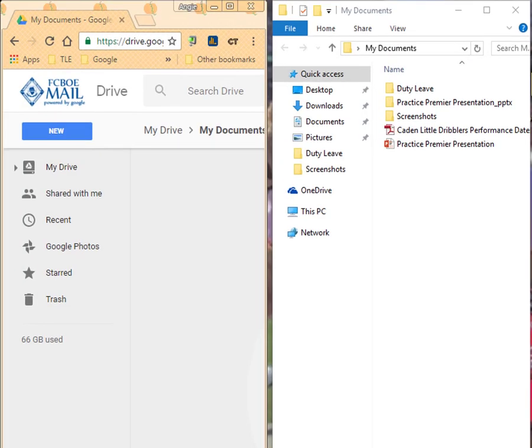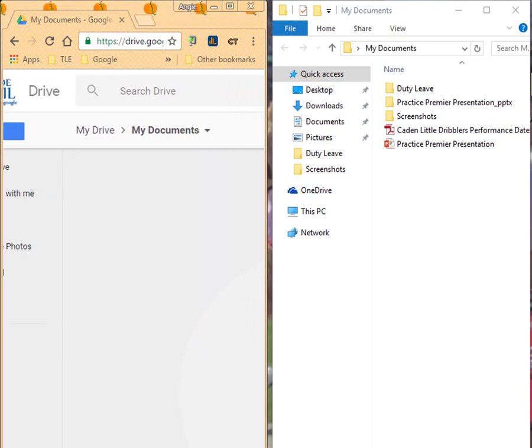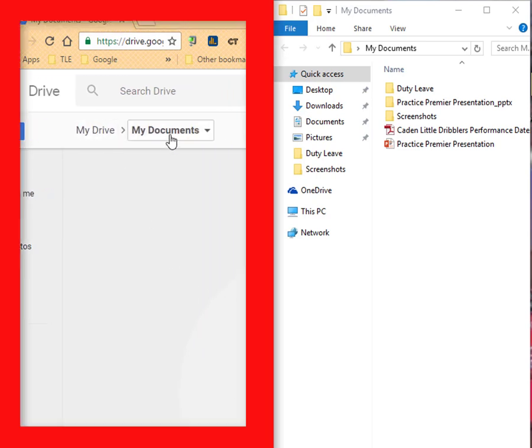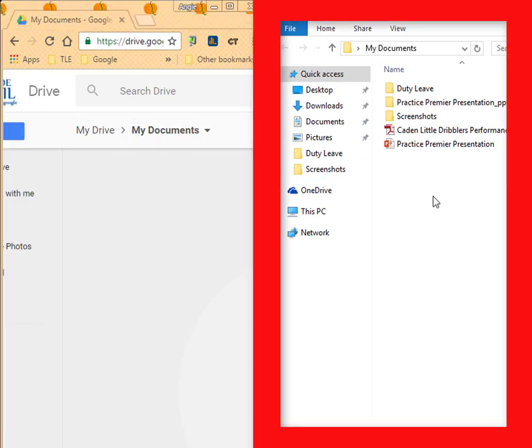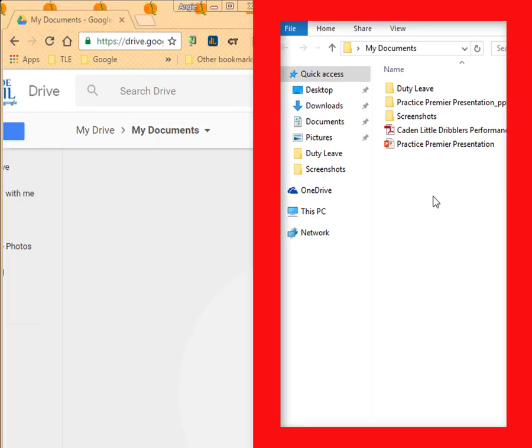And that's going to pop them up right next to each other. I'm going to drag over this just a little bit so I can see. Here's My Drive, My Documents. And here's My Computer, My Documents.